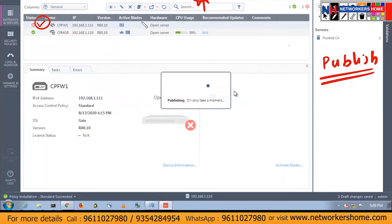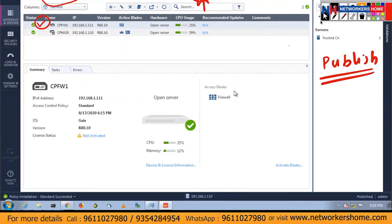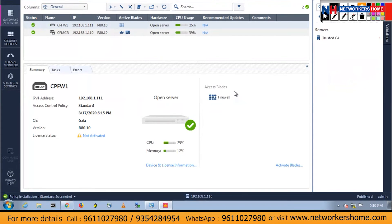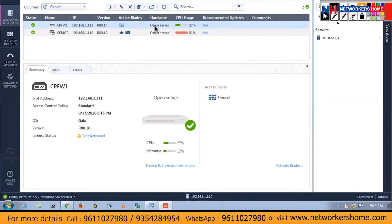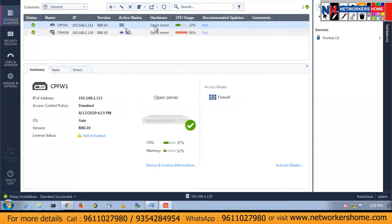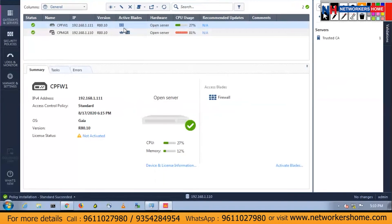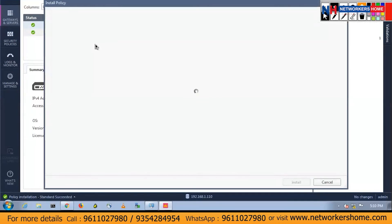For any changes, I suggest you install the policy. The tick came because we published all the changes. Now we don't have any pending changes. It's a trusted CA. Our open server CPU says 27% and my manager is using 81% of the CPU — it will decrease gradually. So what you have to do is install the policy. It's a best practice that you install the policy again after any changes.